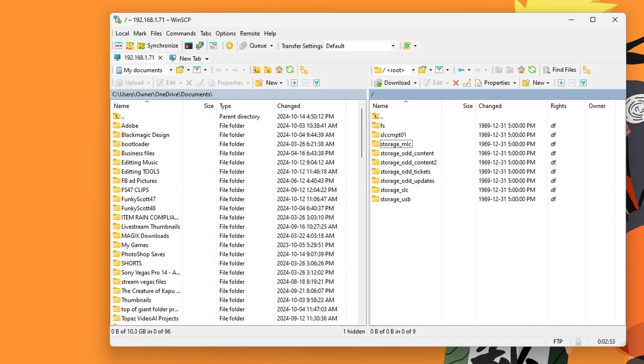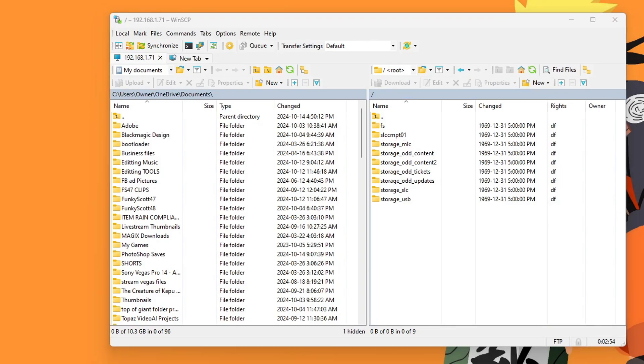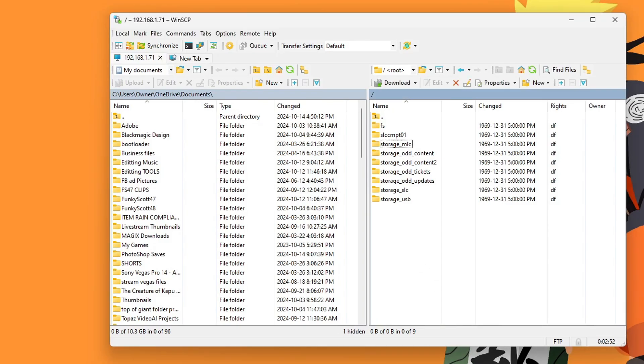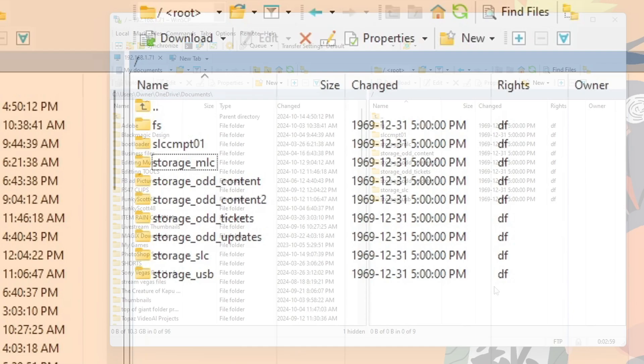And it should connect. And you should see all of these folders. Now, before you touch anything, I will warn you, these are your actual system files. So if you accidentally delete something important, it could cause big trouble for your Wii U. So please be careful and please make sure you know what you're deleting. But you should see all of these files right here.